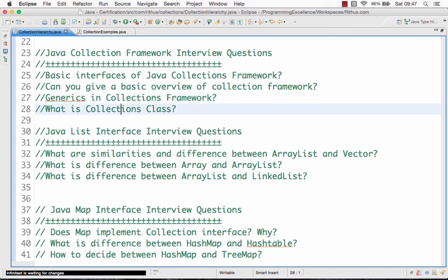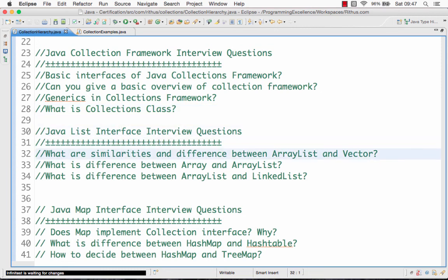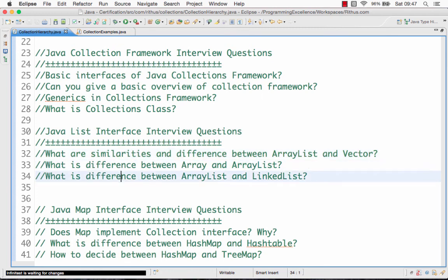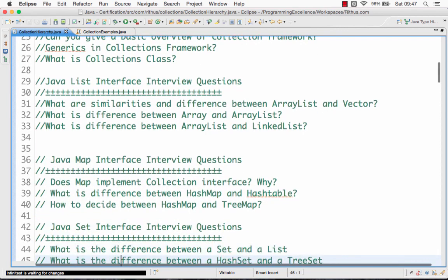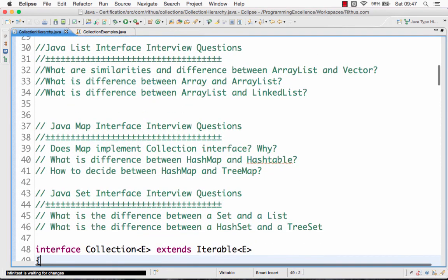That's basically all the classes which implement the list interface, what are the different methods in it, what are the different classes, what are the differences between ArrayList and Vector, what is the difference between array and ArrayList, ArrayList and LinkedList. We look at all those kinds of questions when we discuss the list interface interview questions video.